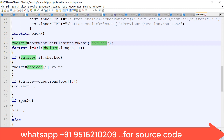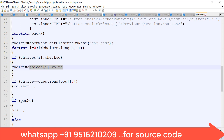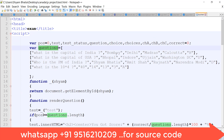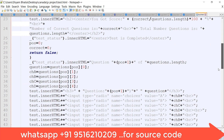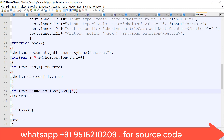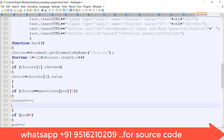The checkAnswer function is called when the Save and Next button is pressed. In this function, choices are retrieved using document.getElementsByName — by name, not ID. A for loop runs from i=0 until i is less than choices.length, incrementing by one each iteration. If choices[i] is checked, its value is returned. This value is then matched against questions at the fifth position — the correct option field.